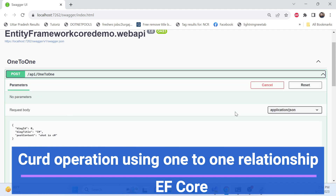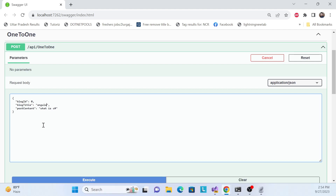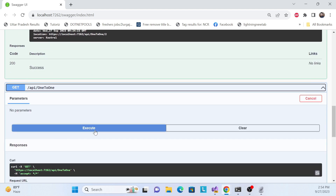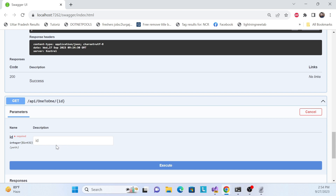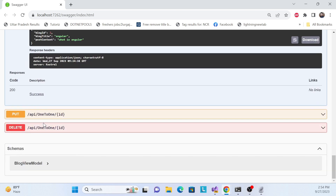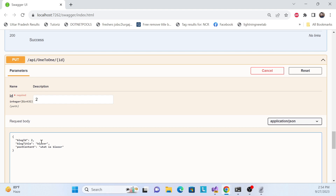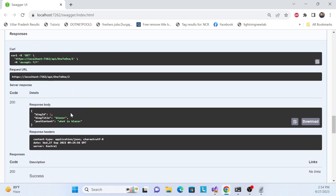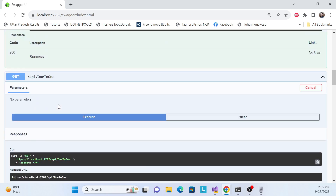Let me do a quick demo first. I'll add one more data entry like 'Angular', execute it, and see it's added here. Then we can retrieve the data - it's there. We can also retrieve by ID, and we can update based on the ID. Let me change it to 'Blazer' and execute - it is updated.